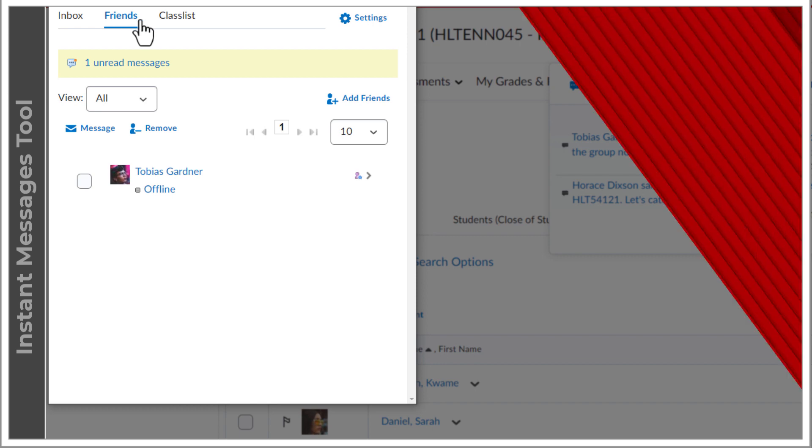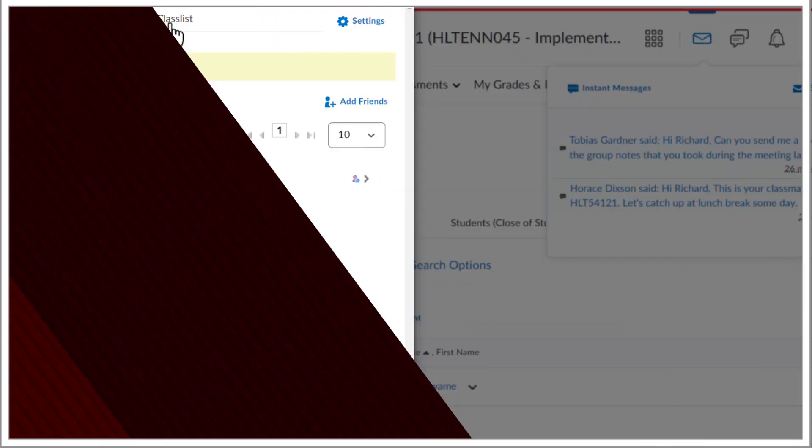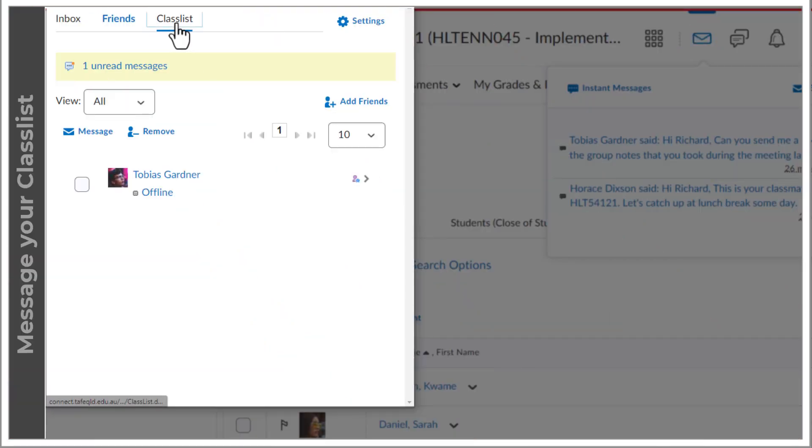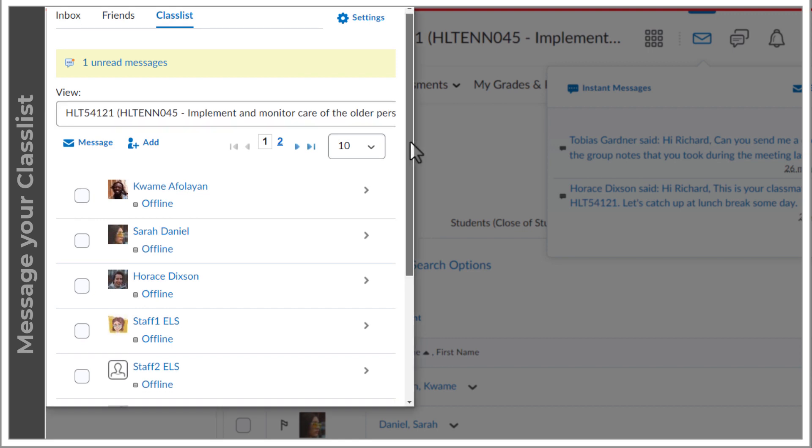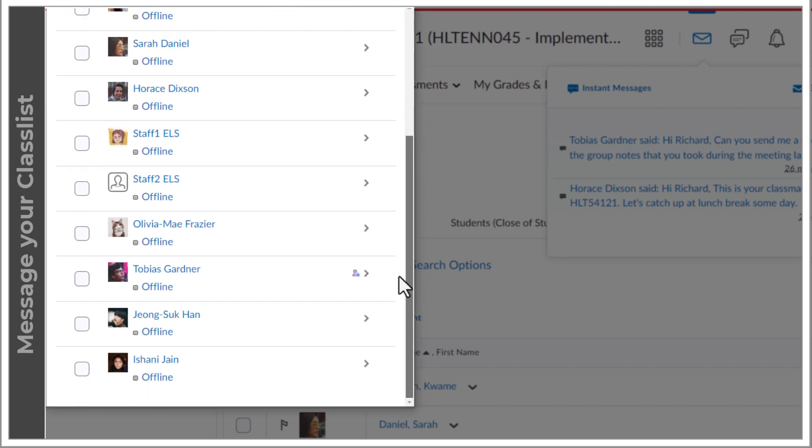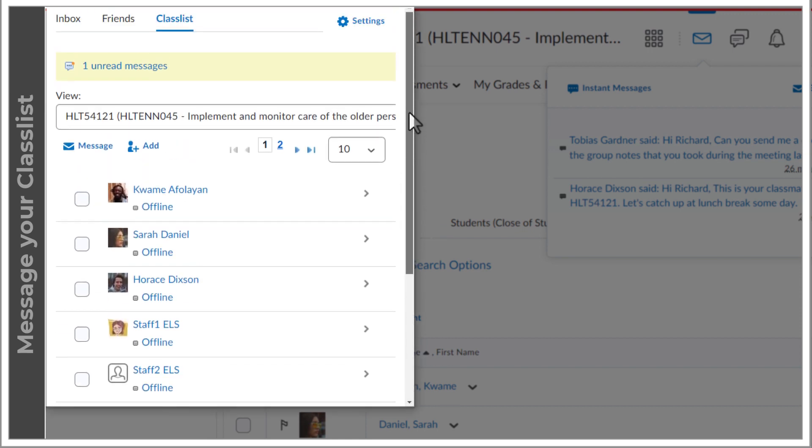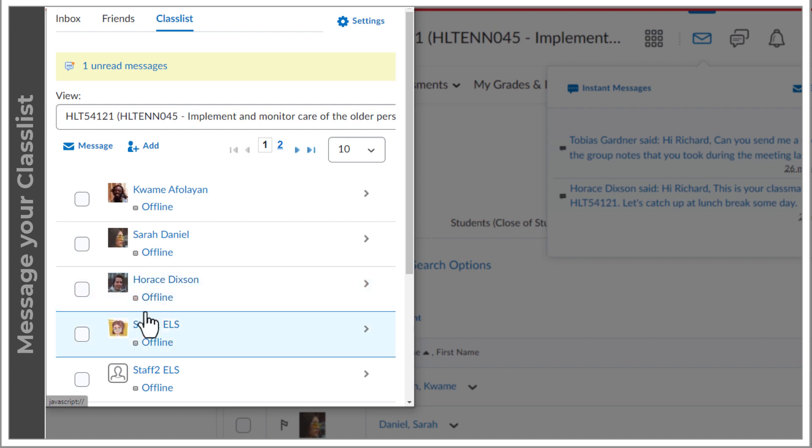The class list tab shows you everyone enrolled in your unit, including other students and your instructor. You can also see who is online and, as a result, may be more likely to respond.